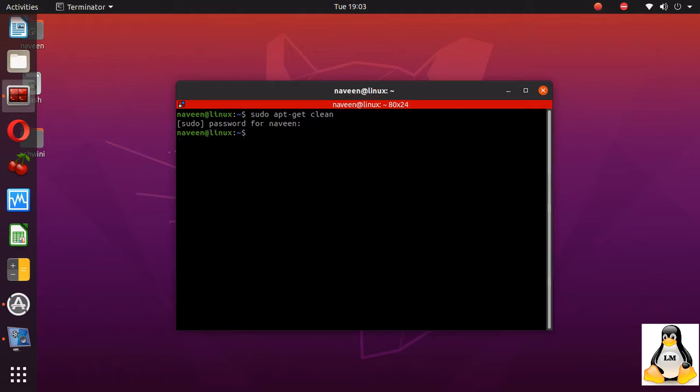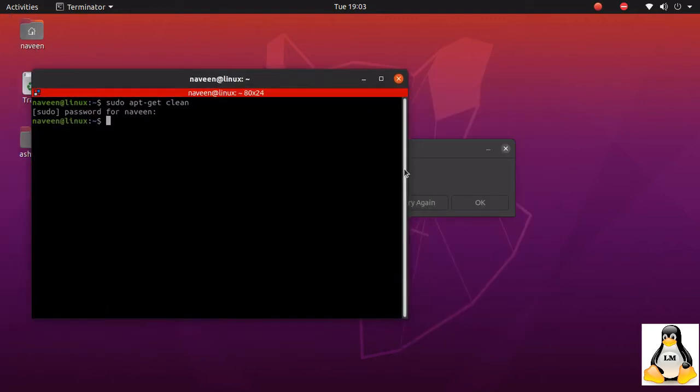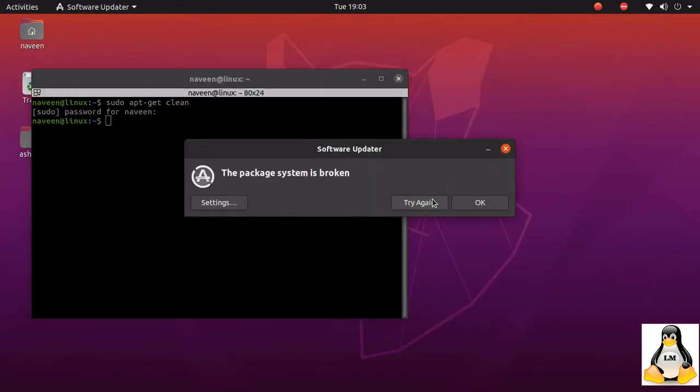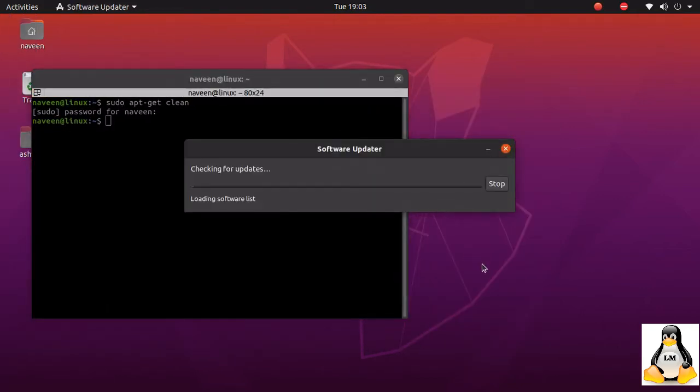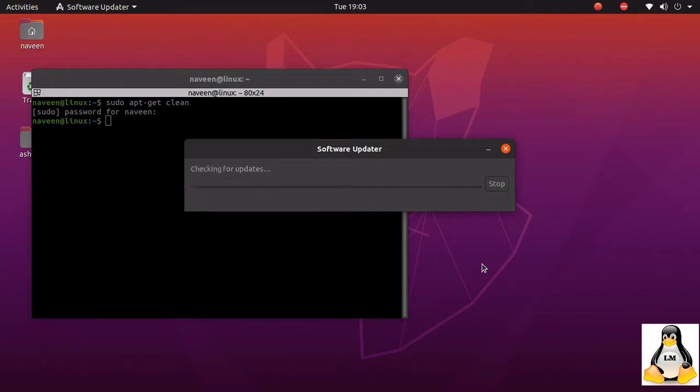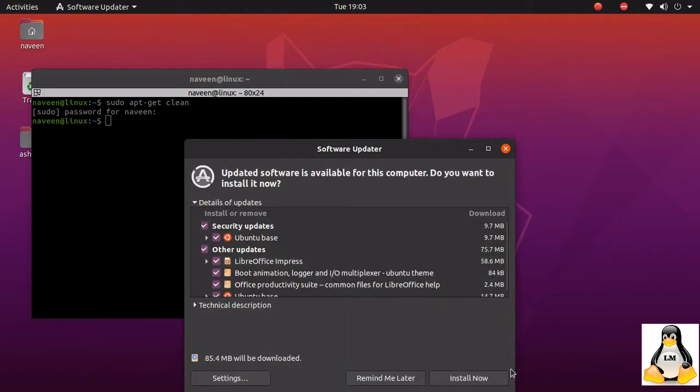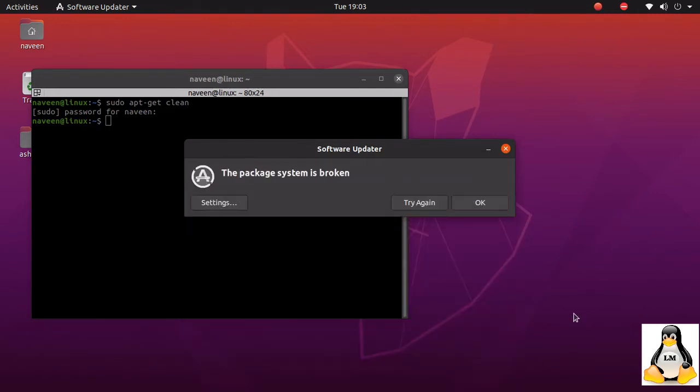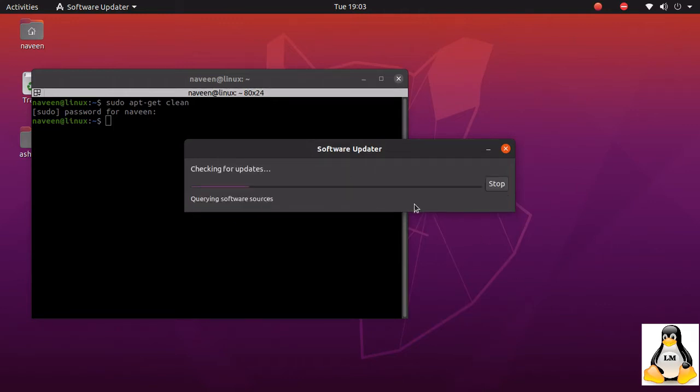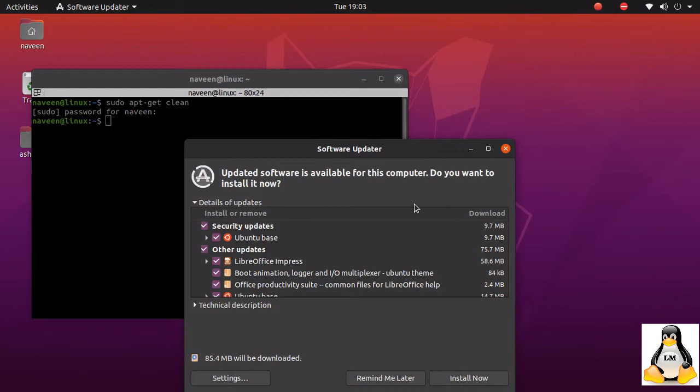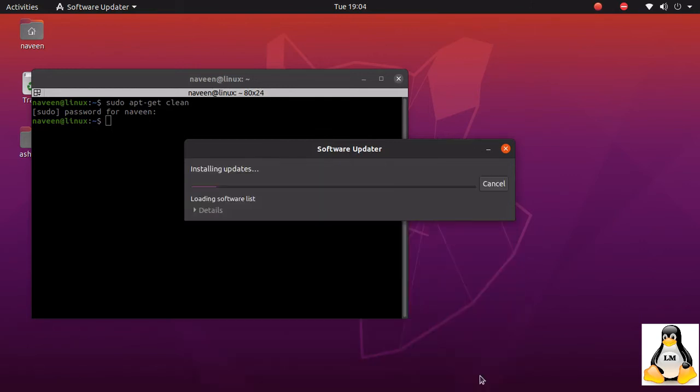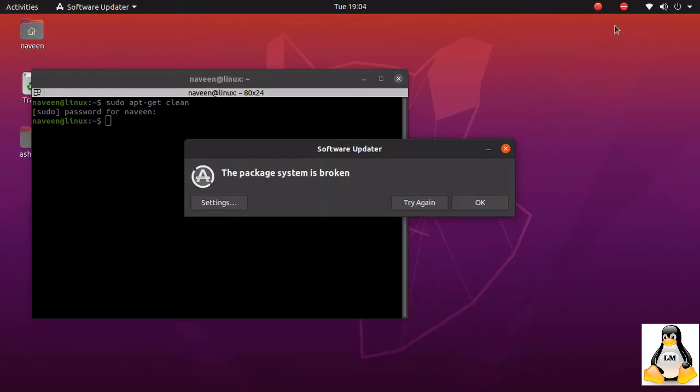Now I have cleared the cache. Let's try to update again. I'm clicking on the try again, it gets all the updates, install now, again it fails. So that means clearing the cache did not work.